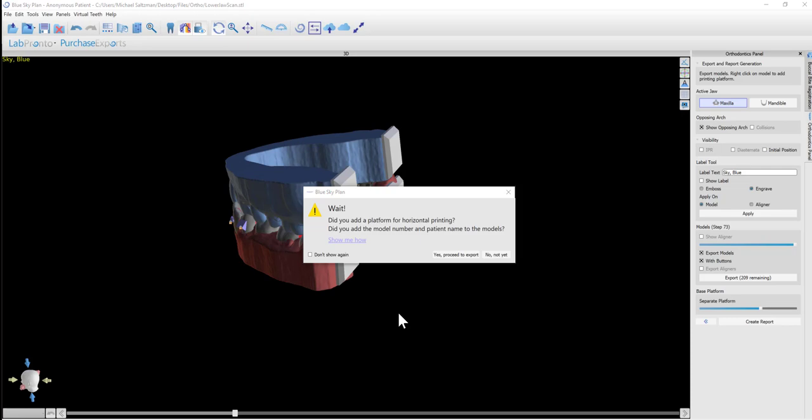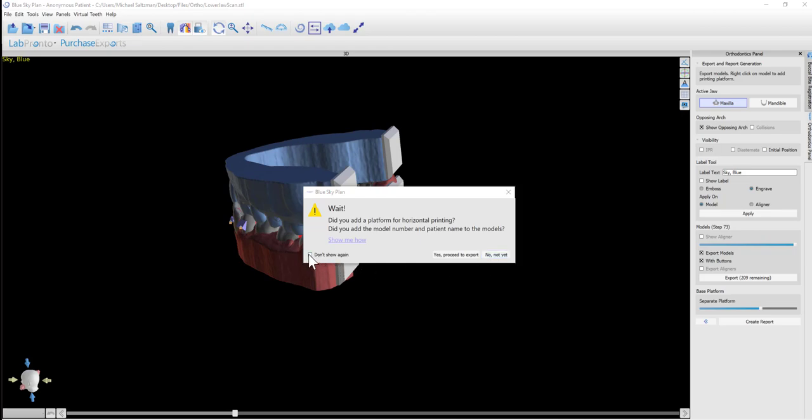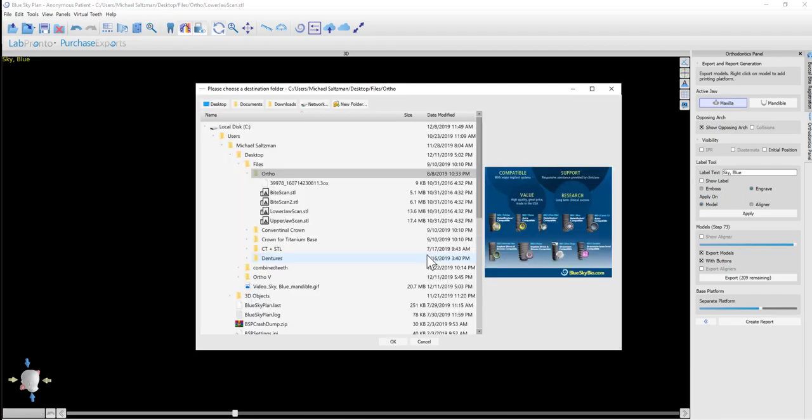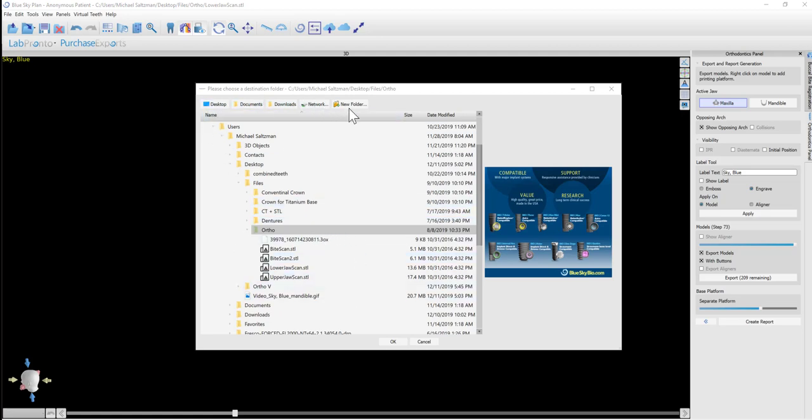Here again, the software is reminding us that before the export, to add the platform for printing and to add the model number and the patient name or unique identifier to the models. If we've done so, we just click Yes, Proceed to Export. Or No, Not Yet will cancel and allow us to go ahead and do that. Or if we don't want to get this message anymore, we just click the Don't Show Again checkbox and Yes, Proceed to Export.